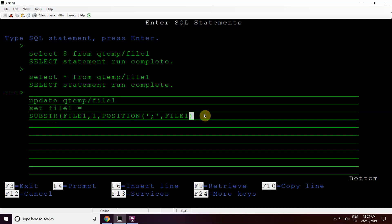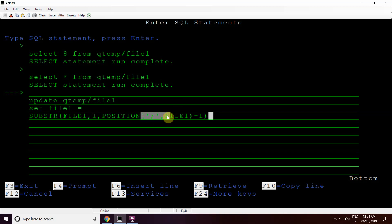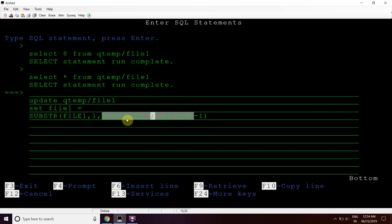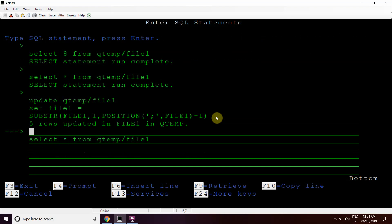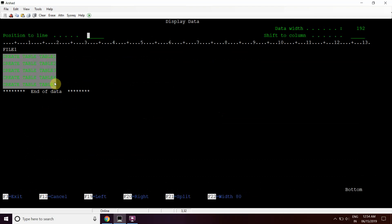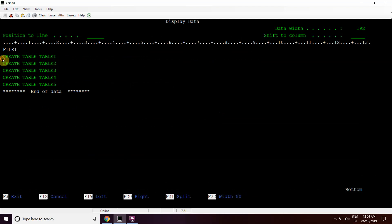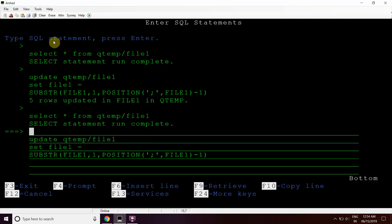We want to update the value up to that position minus 1, because we don't want to include the semicolon in our result. So we subtract 1 from the position found by POSITION, and that closes the bracket. For example, if the position is 10, then 10 minus 1 equals 9, so we substring from 1 to 9. Press enter — 5 rows are updated in file1. The select result shows create table1, table2, table3, table4, table5 — the semicolons have been removed using the POSITION keyword.